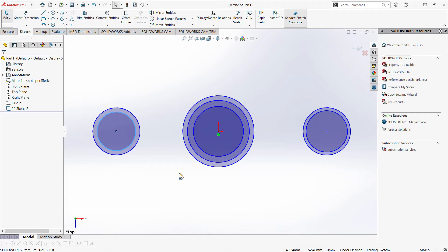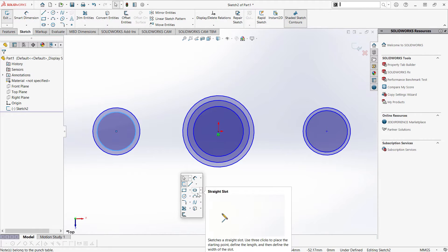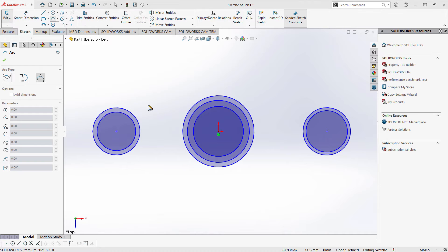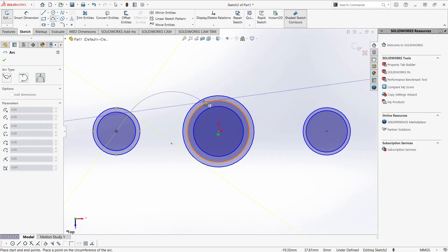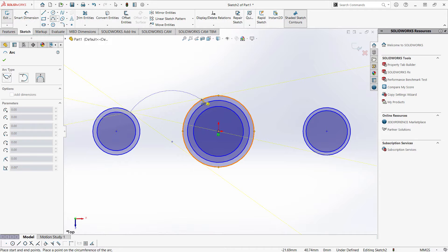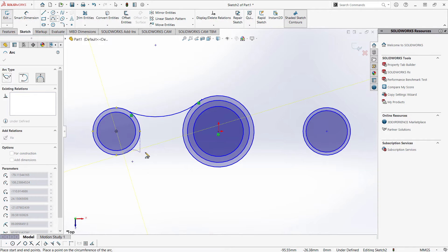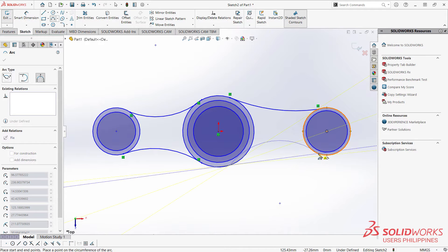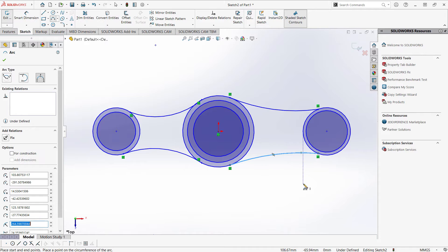Hitting escape and hitting S on my keyboard. Notice there's a window popped up. Going down and clicking the drop down option and click 3 point arc. Now I'm going to select this intersection, and this intersection, this intersection, and this intersection, this intersection again, and this intersection again.